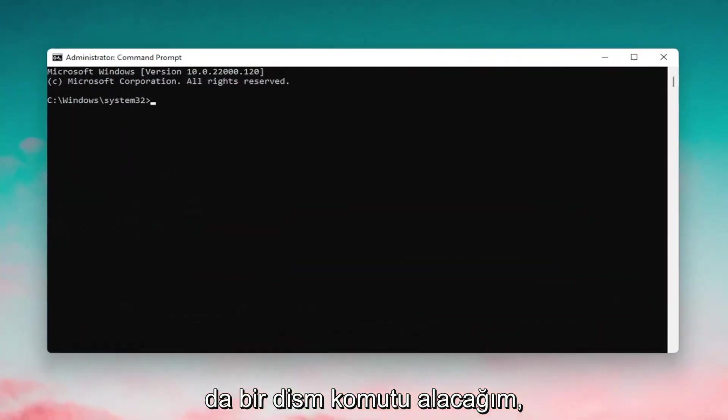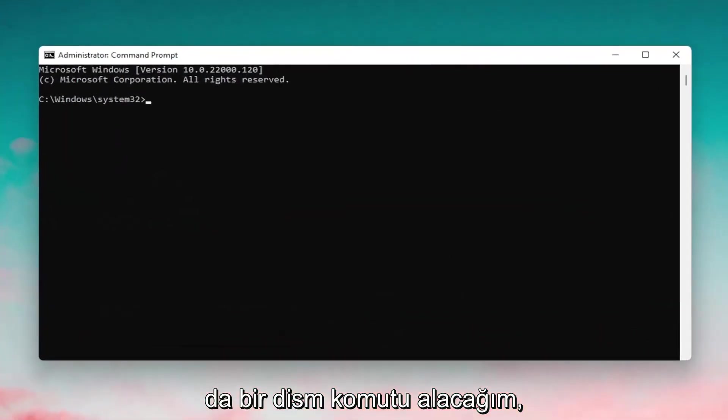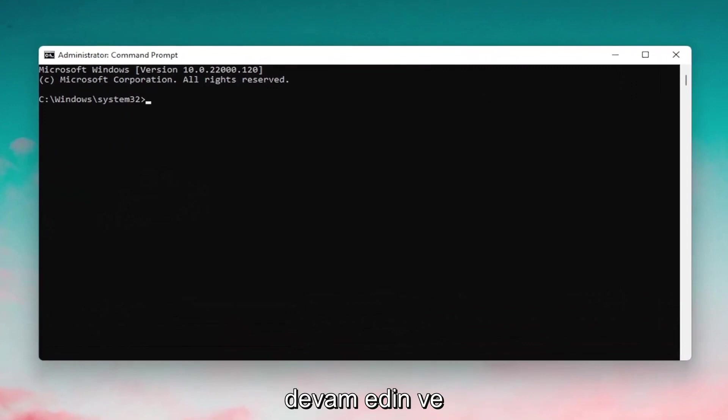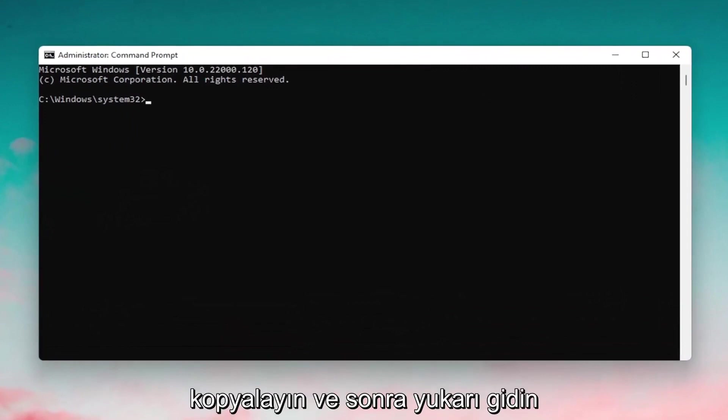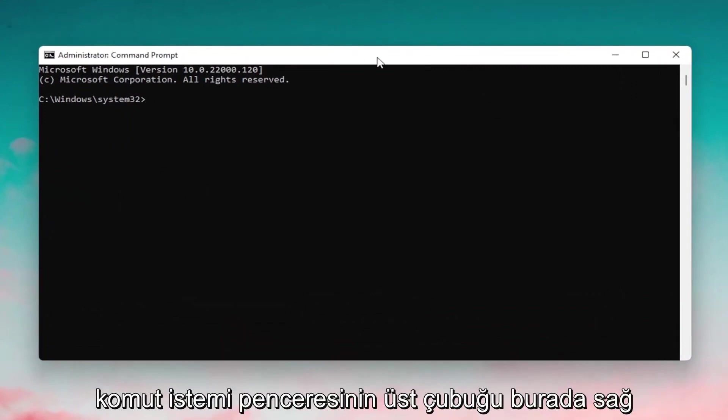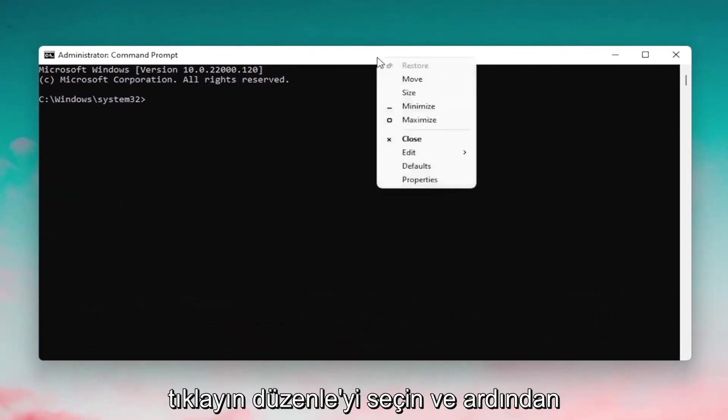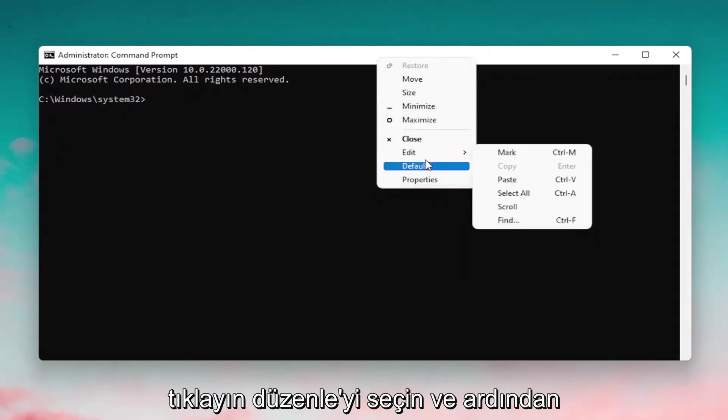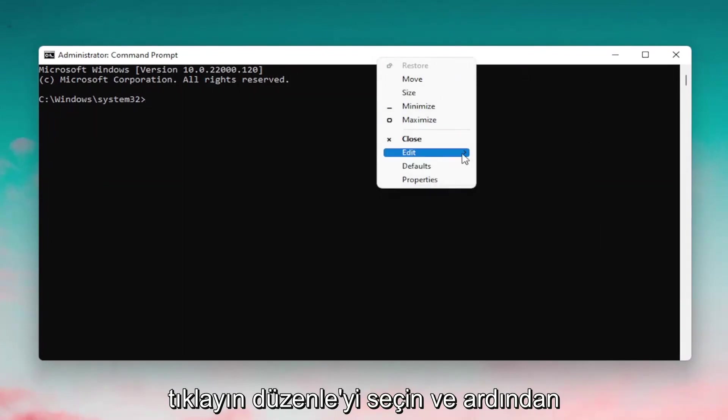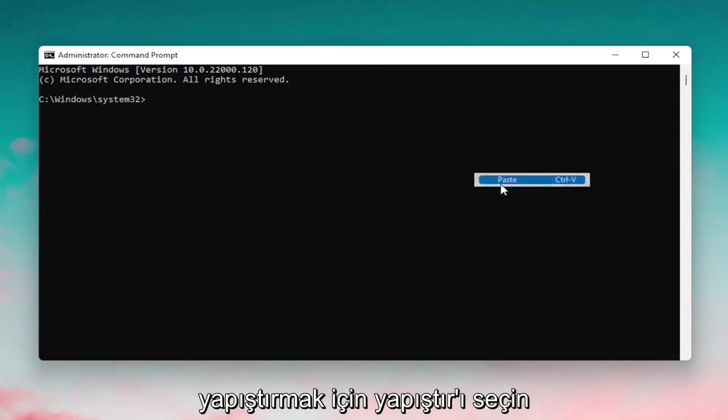Now I'm going to have a DISM command also in the description of the video. Go ahead and copy that, and then go up to the top bar of the Command Prompt window here, right-click on it, select Edit, and then select Paste to paste it in.